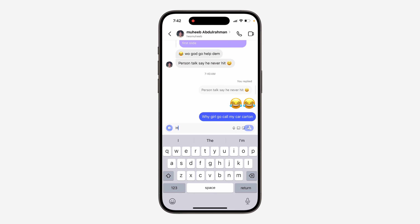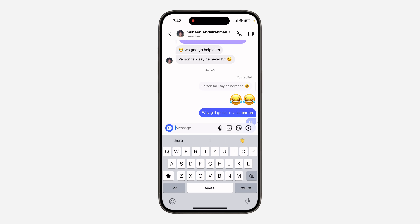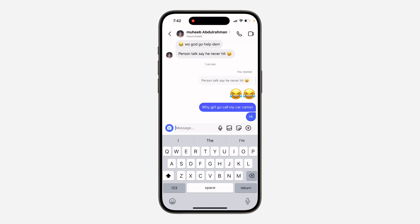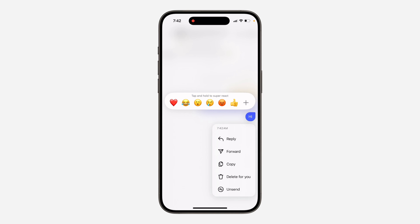Hey guys, in today's video I'm going to show you how to fix edit message not showing on Instagram. If you try to edit a message and the edit message button is not showing, let me show you how to fix it. Let me send the message real quick and long click on it to edit it — as you can see, the edit message option is not showing.